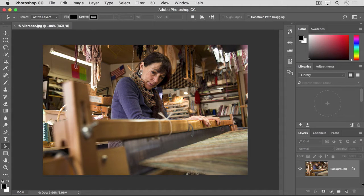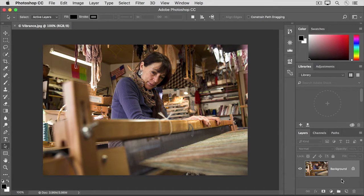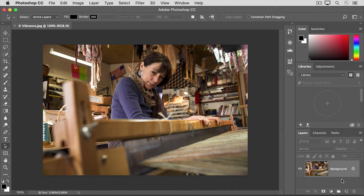First, whenever you're applying a direct adjustment to an image, you want to make sure that you have the layer selected that contains the image. Here we just have a single layer in this photograph, so it's not a problem. But if you have a multi-layer image, then you should check the layers panel first.